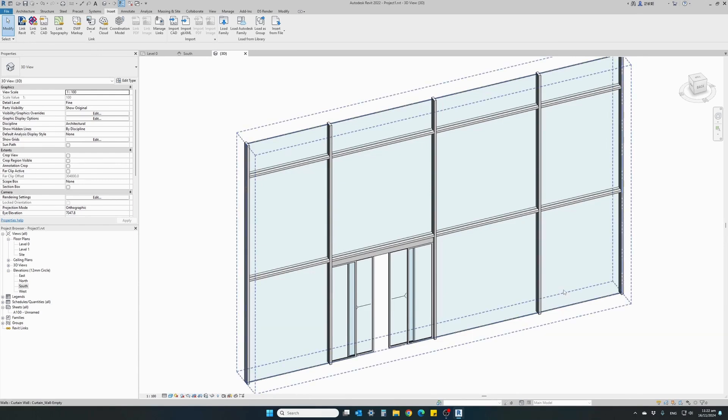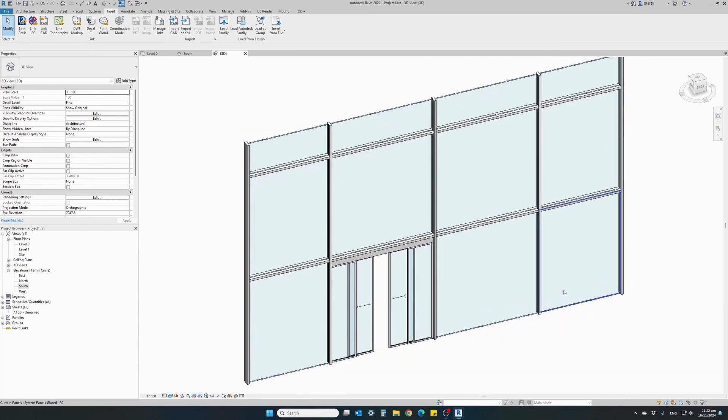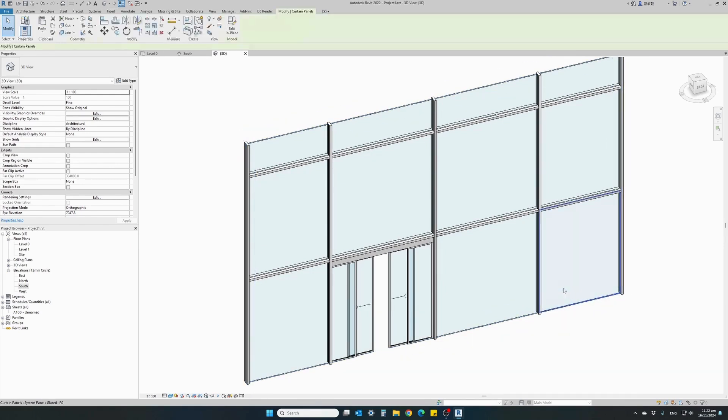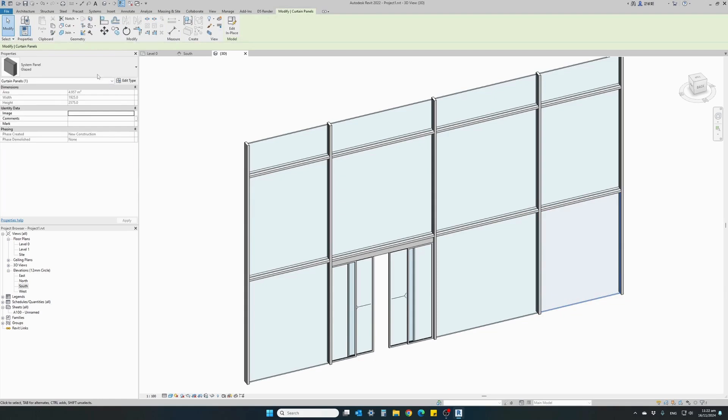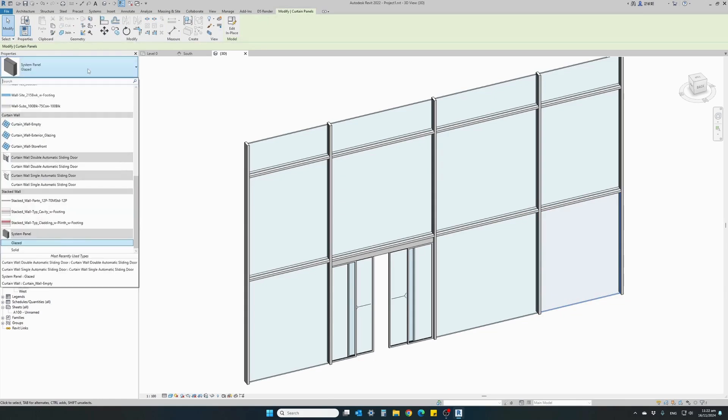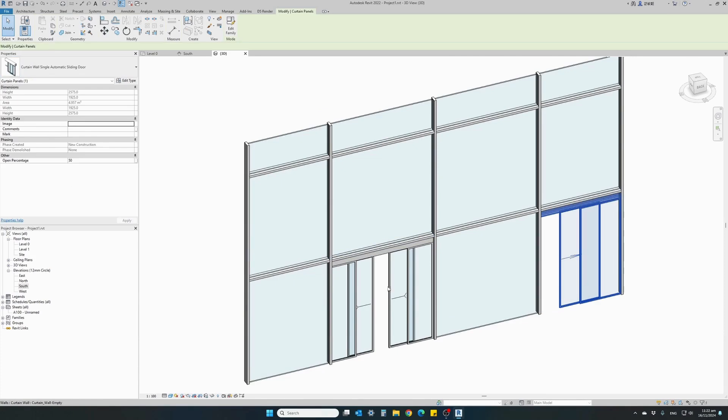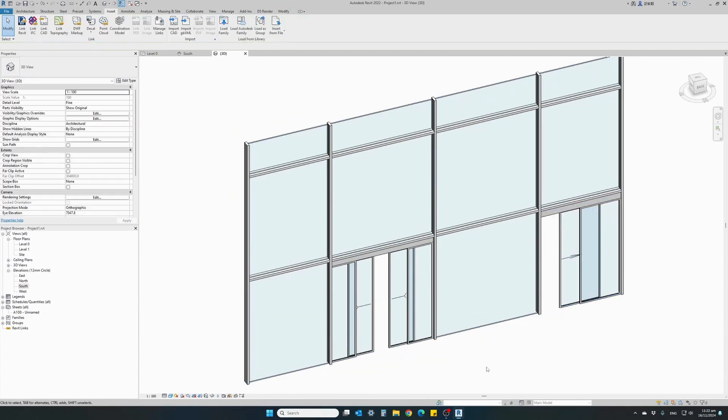Let's do the same for a single door. Select the panel again and this time select the single automatic sliding door family and there you have it.